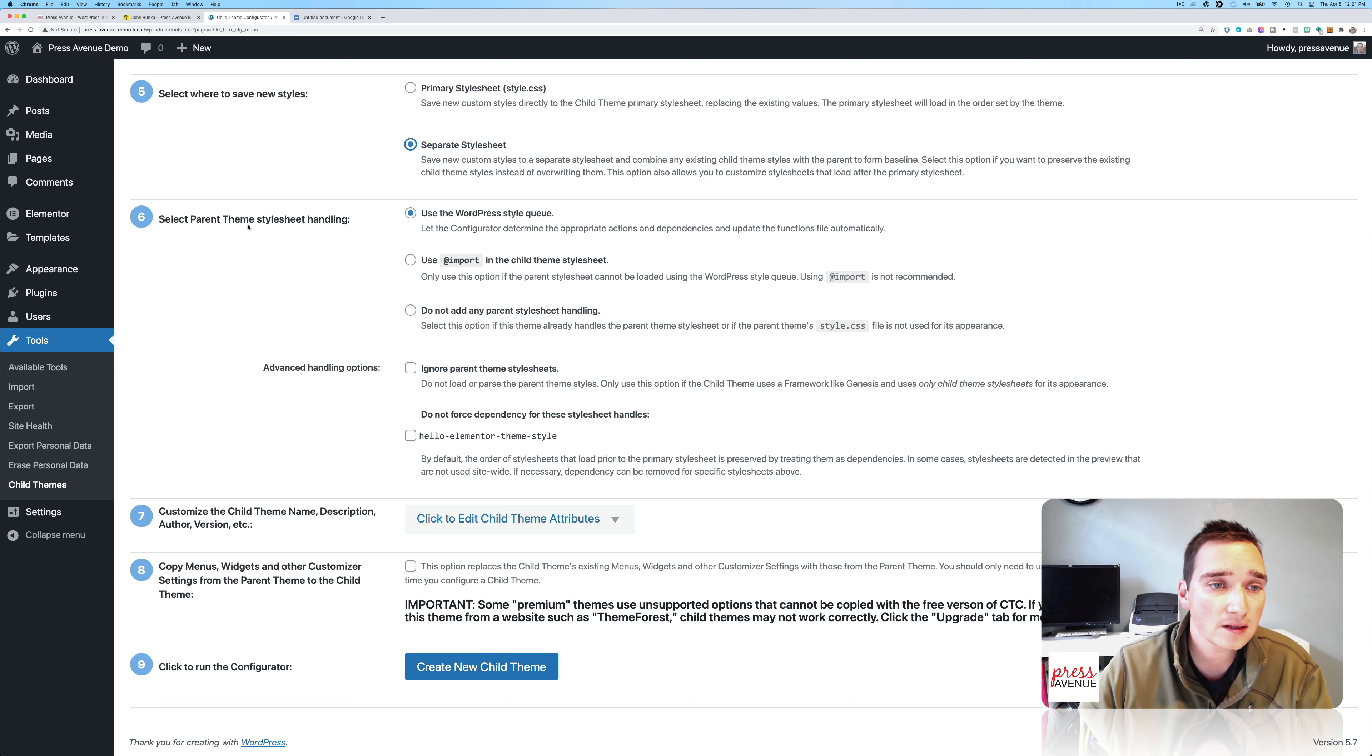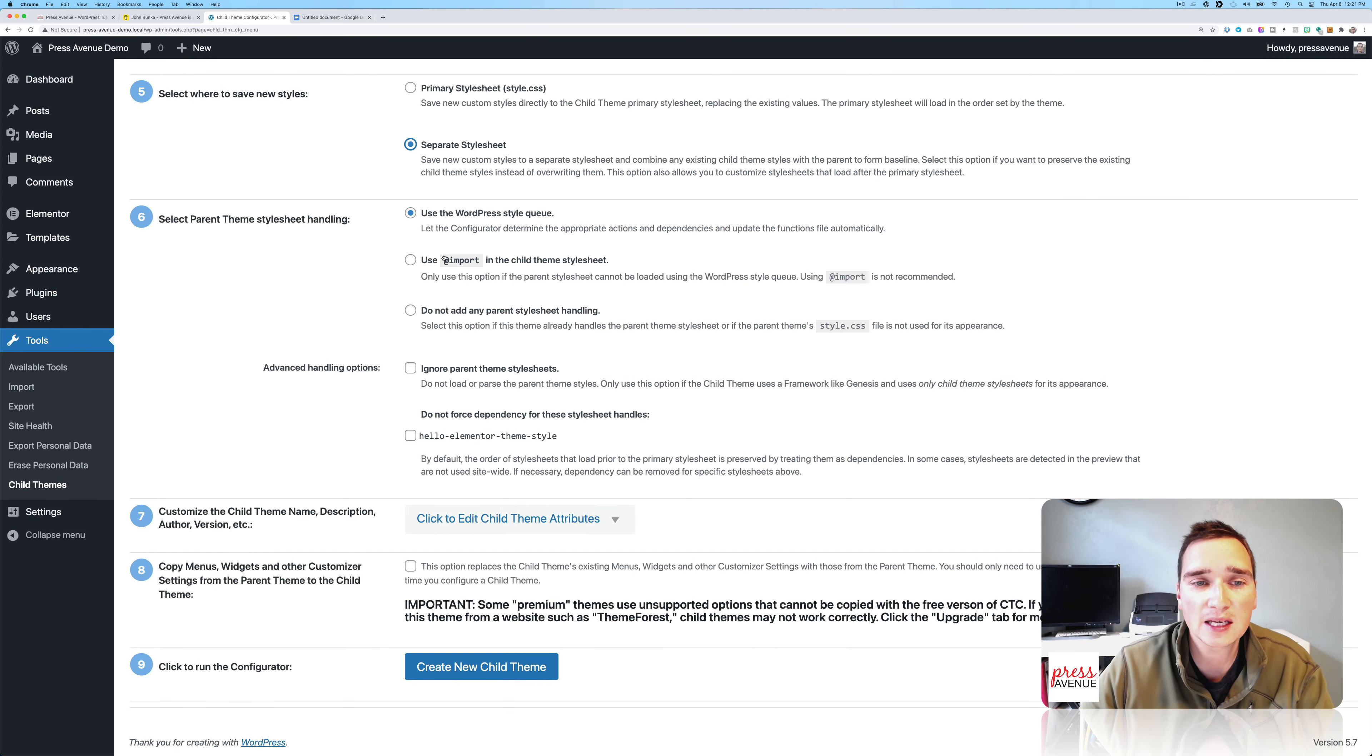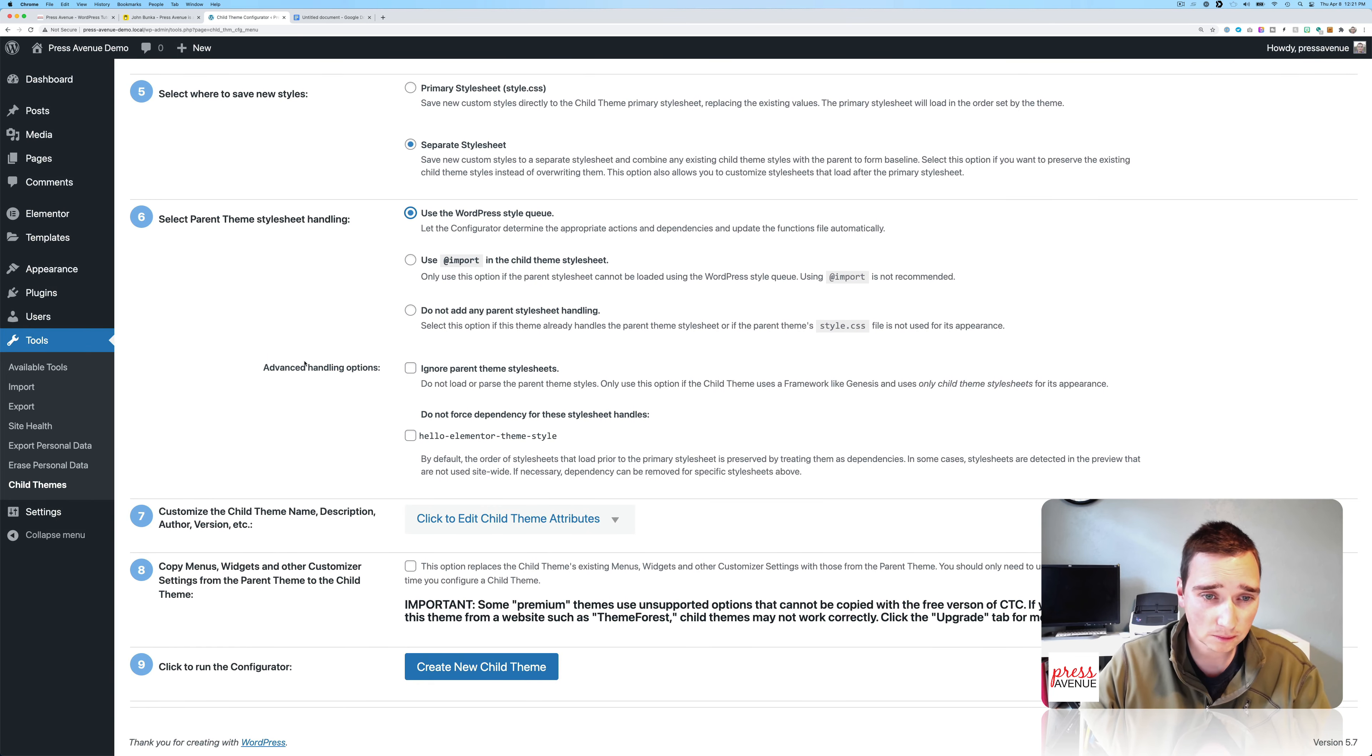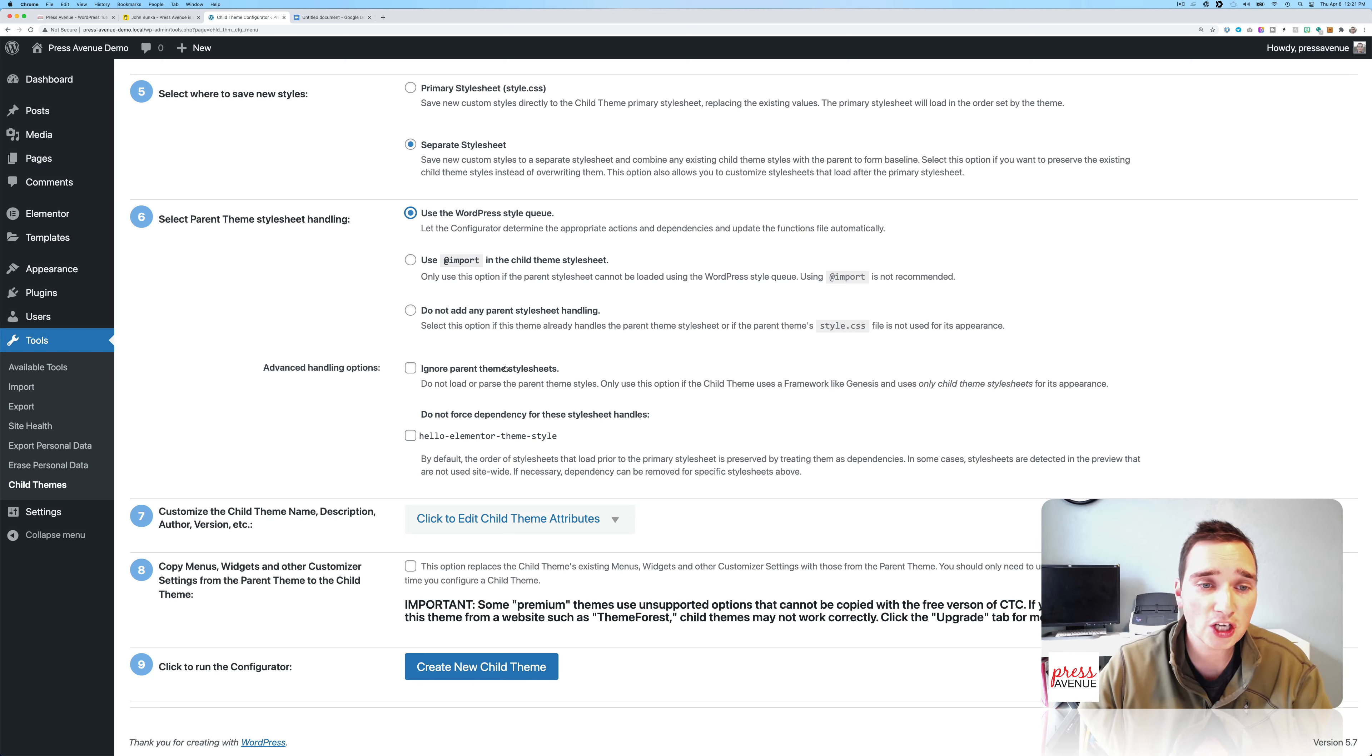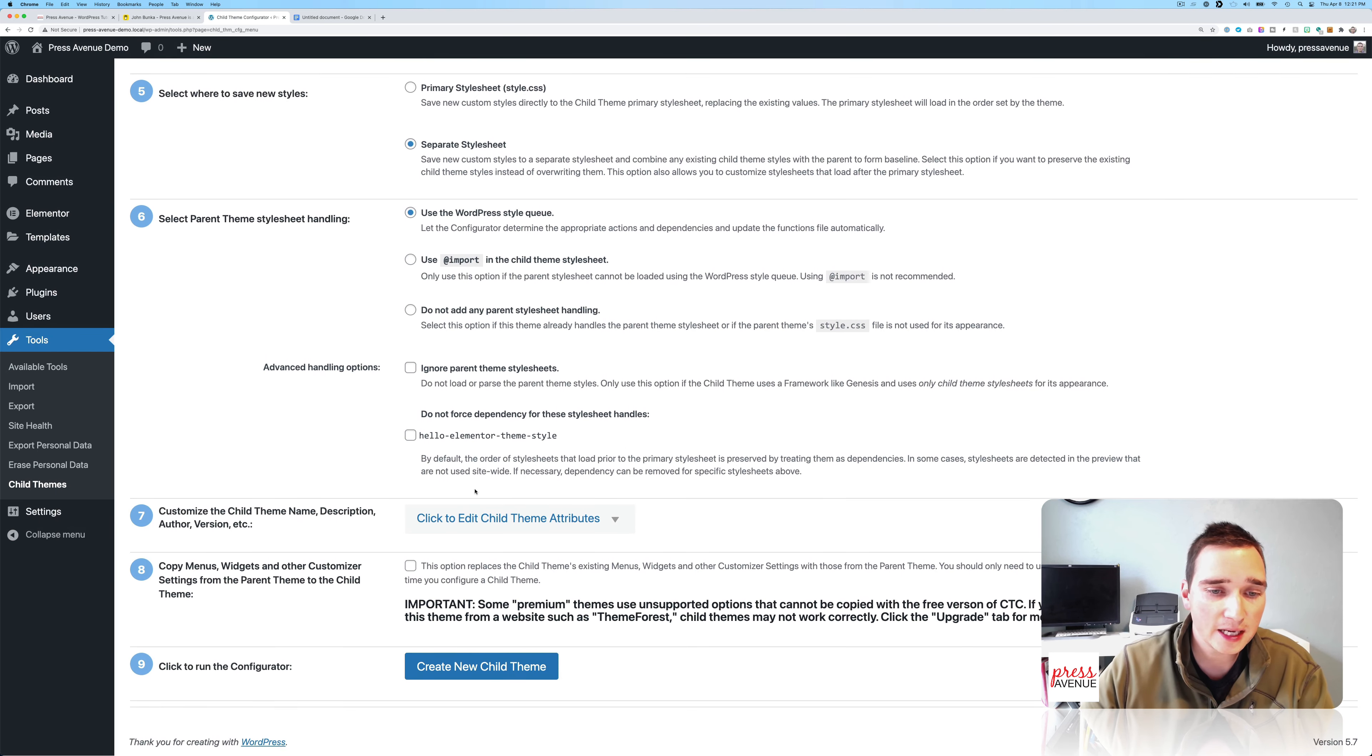All right. Six, parent theme style sheet handling. I usually just use the WordPress way of doing it. Import works as well. This says it's not recommended, but I have done it this way as well. And then advanced handling options: you can ignore the parent theme style sheets, which is not a reason why I ever use a child theme, so I don't use this one. But if you want to strip everything out, you can. And then by default, you can order the style sheets here.